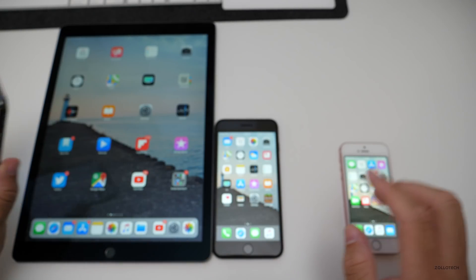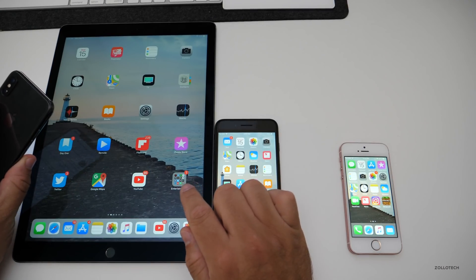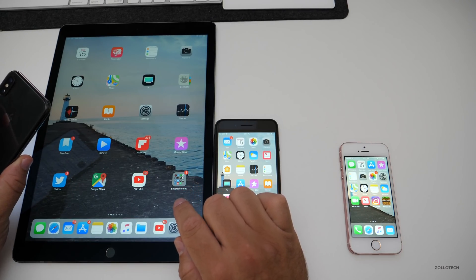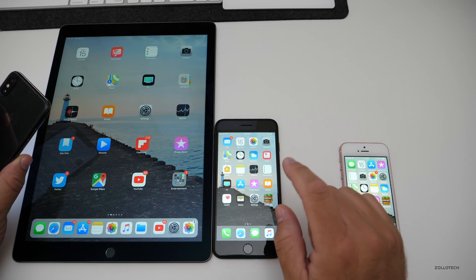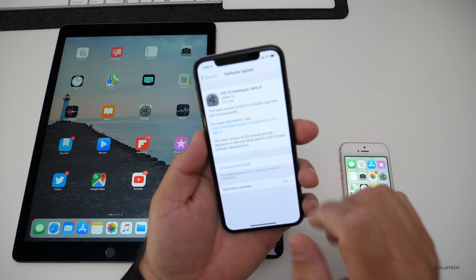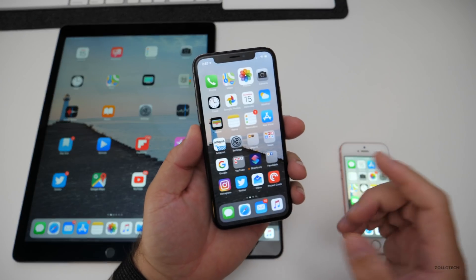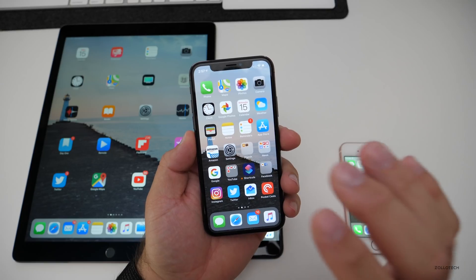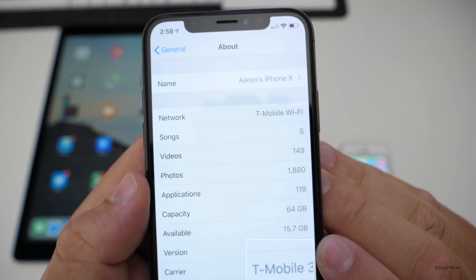I also installed it on the 12.9 inch first gen iPad Pro, 7 Plus and the SE. So let's take a look at the build number and then we'll talk about what's new.